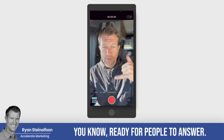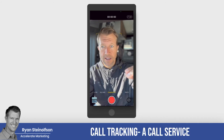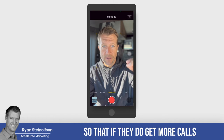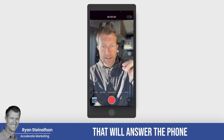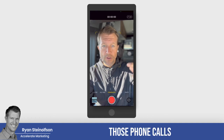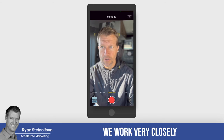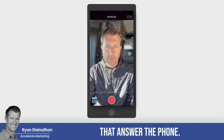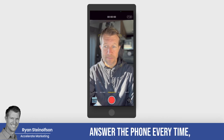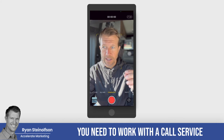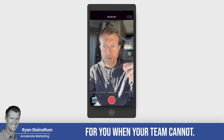You've got to have a bat phone ready for people to answer. What we do is set up call tracking and a call service to back up your intake team so that if they do get more calls than they can handle, you've got a backup call service that will answer the phone and make sure those calls are answered. We work very closely with some very good call services. There are call services we've used in the past that don't answer the phone every time, and that's not going to help your phone lead responsiveness.